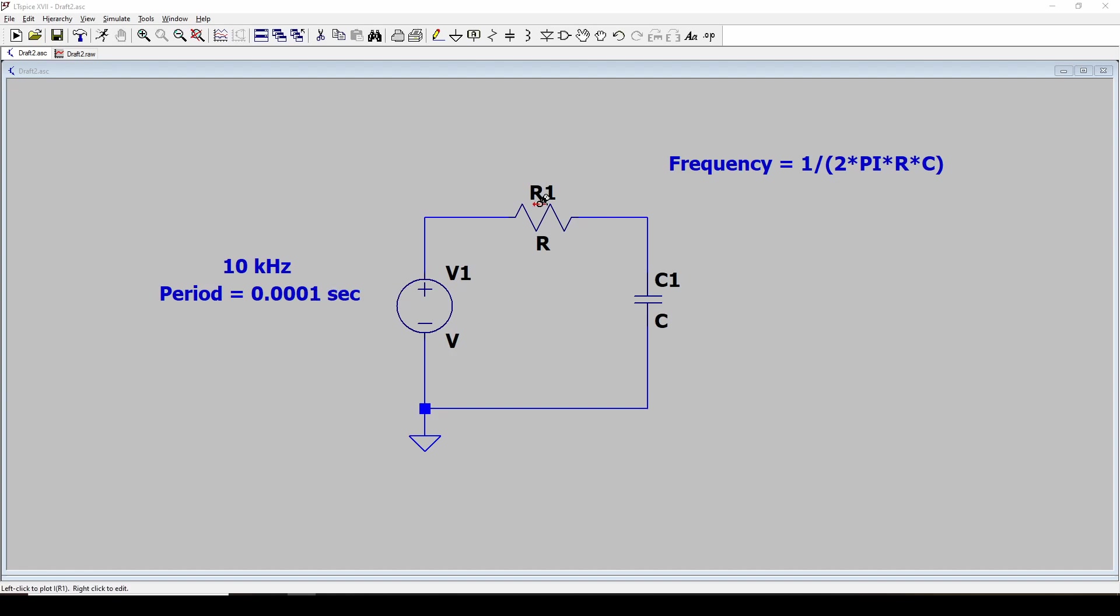And RC filter, I'm just going to use an R with a C. To calculate the value that we're going to need for these R and C, we can use this simple formula.